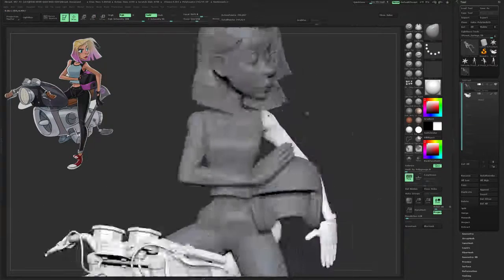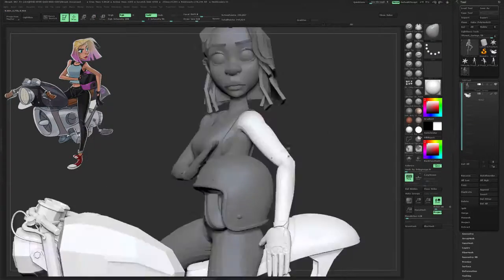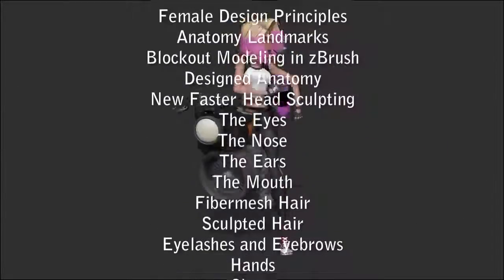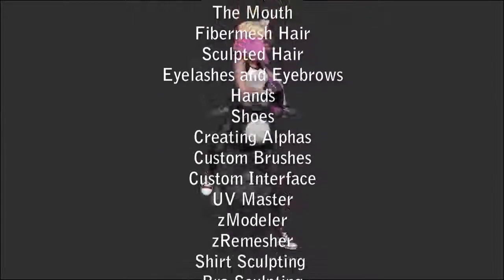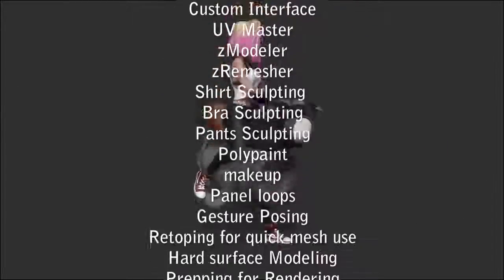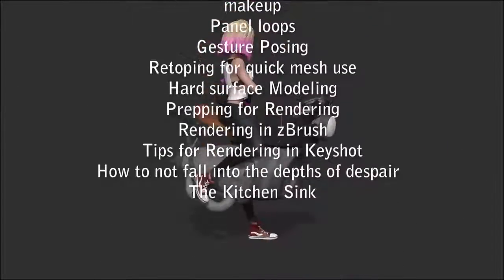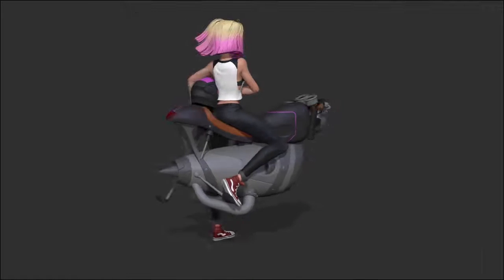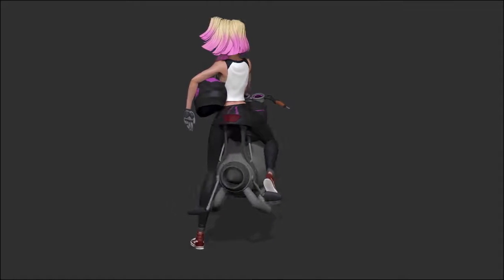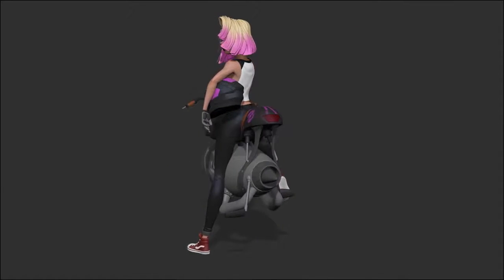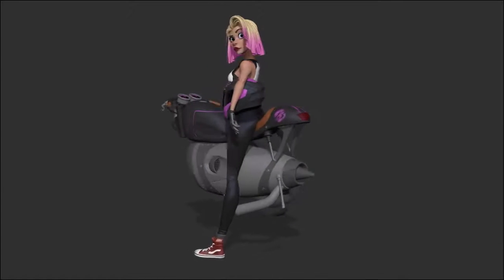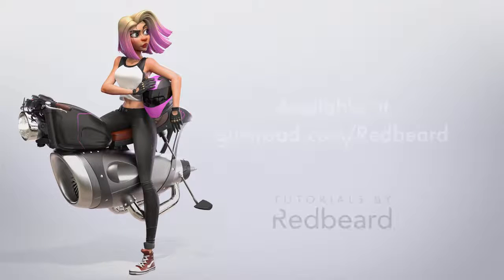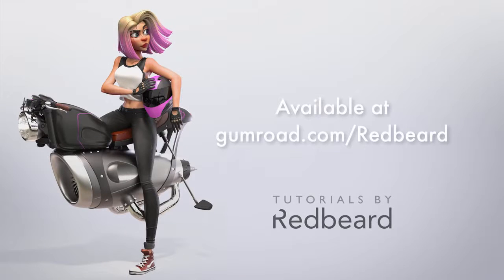Here are a few of the other topics we will be covering. This course is great for intermediate to advanced ZBrush users looking to up their skills and knowledge on character design. Happy sculpting!